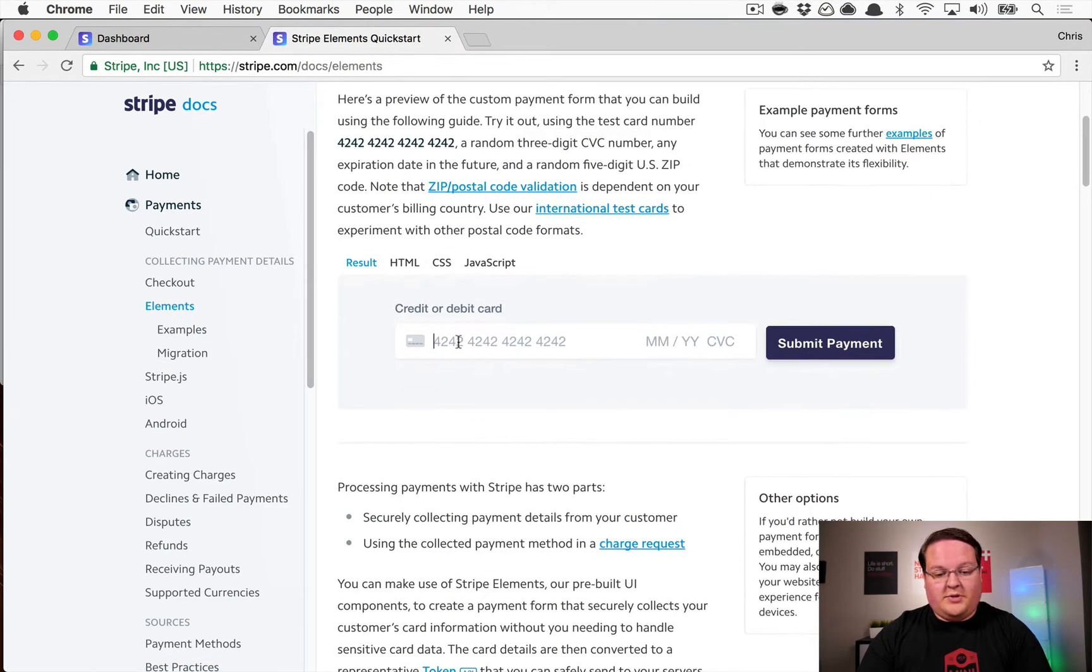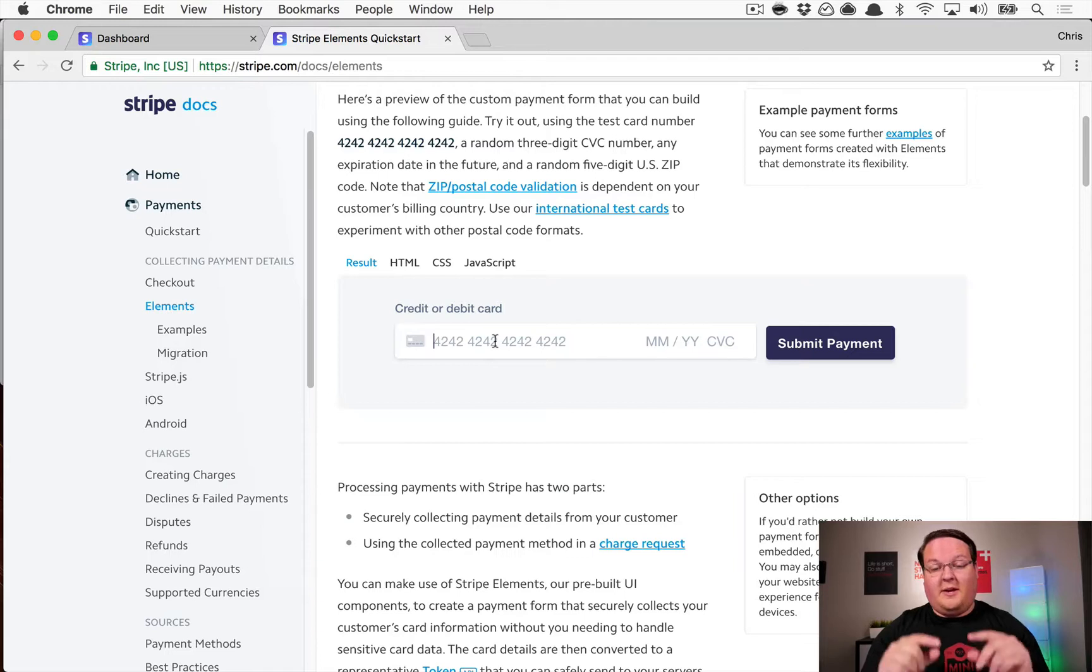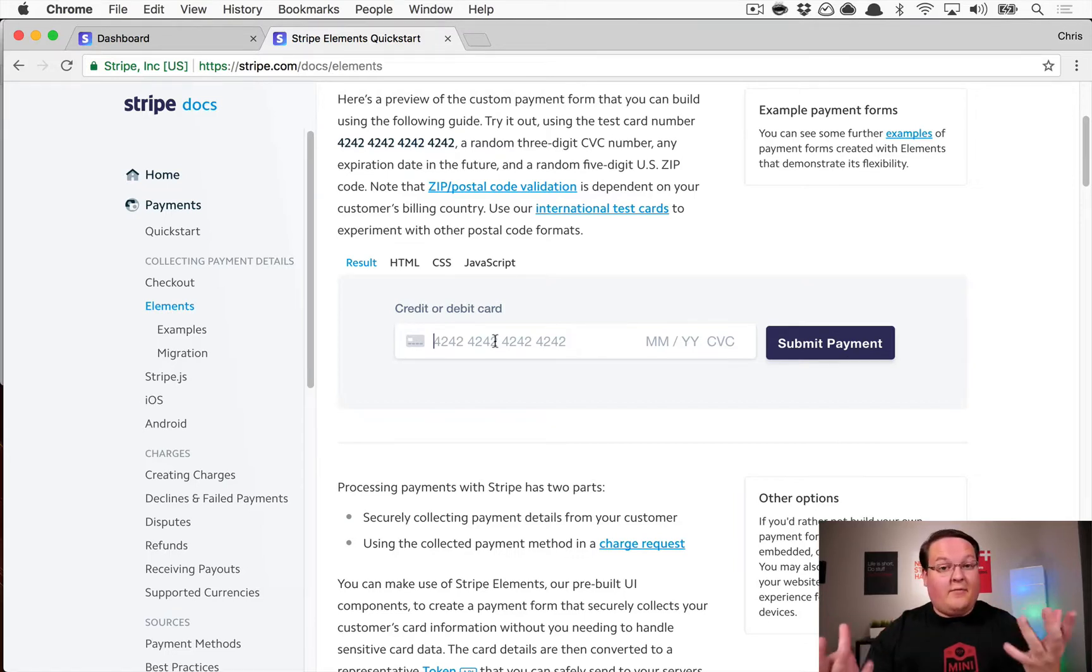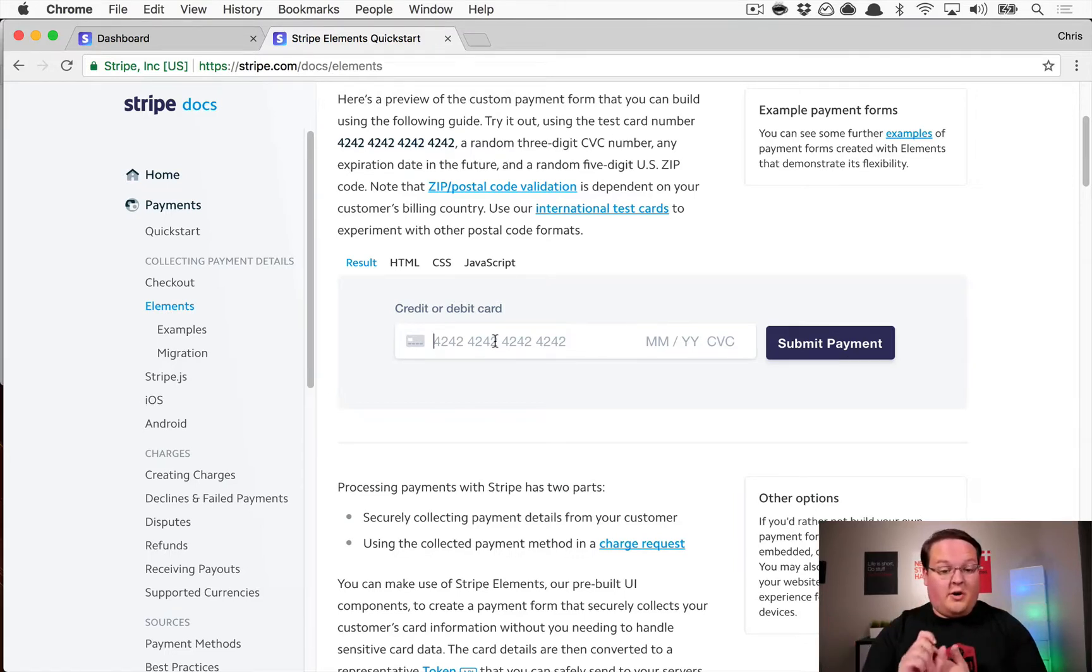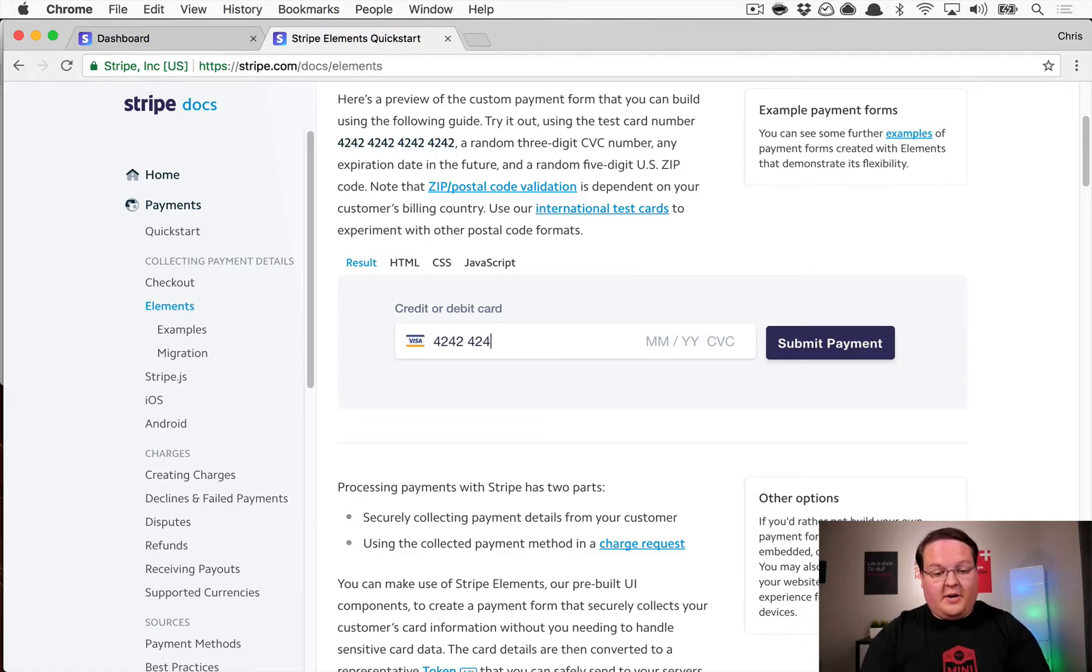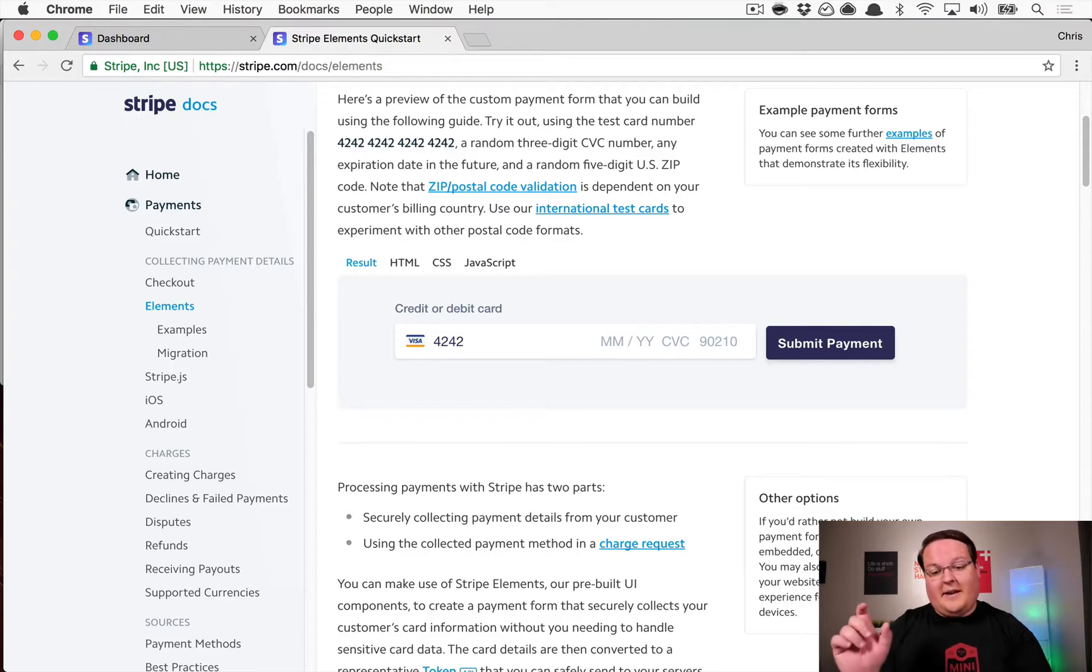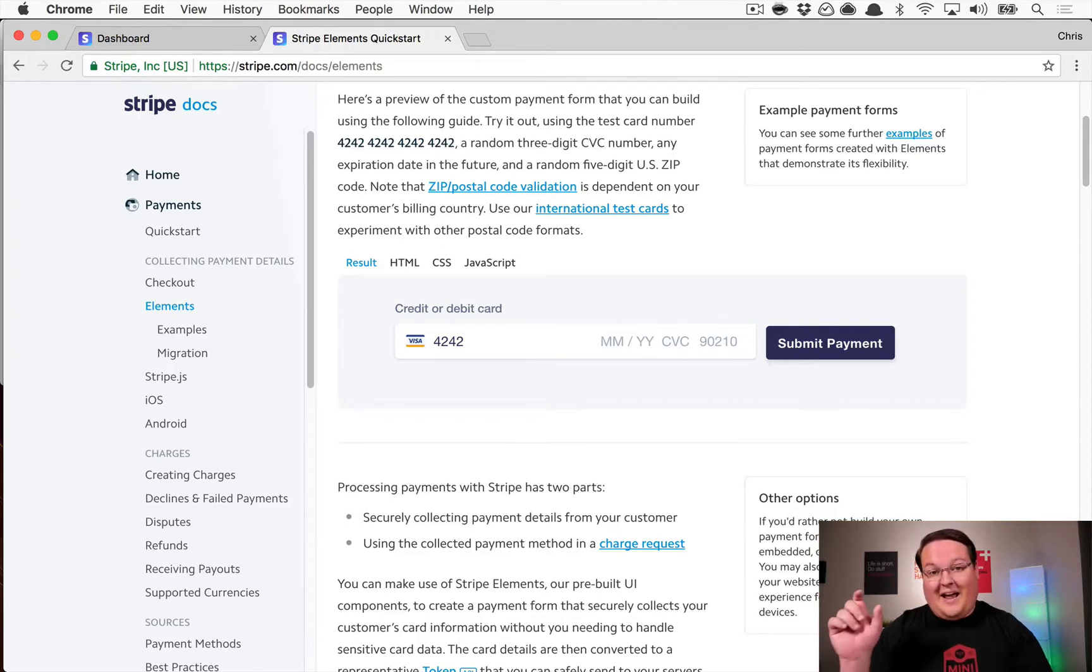This is actually a whole new JavaScript library that creates a credit card form that does everything for you. It has the card icon, so if we put in a Visa card here it will show that, but it also automatically puts in our month, year, CVC, and optionally a zip code.